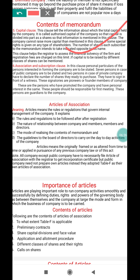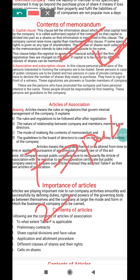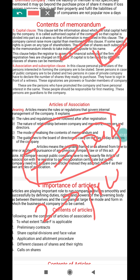The last clause of the memorandum is the association and subscription clause. This clause suggests that personal particulars of a person interested in forming the company are to be stated. A minimum of 7 persons are required for association in the case of a public company, and a minimum of 2 persons are required in the case of a private company.